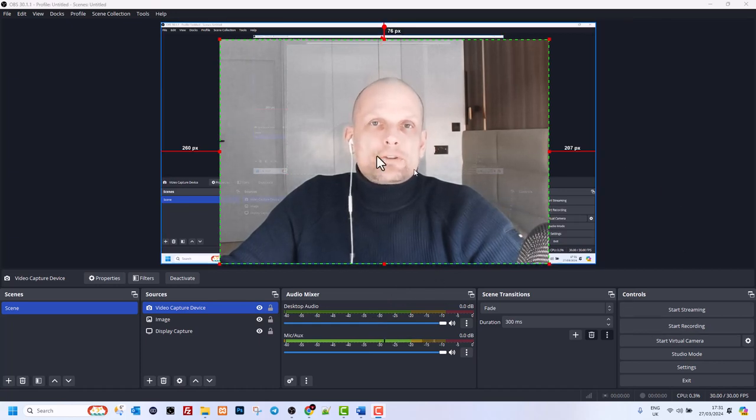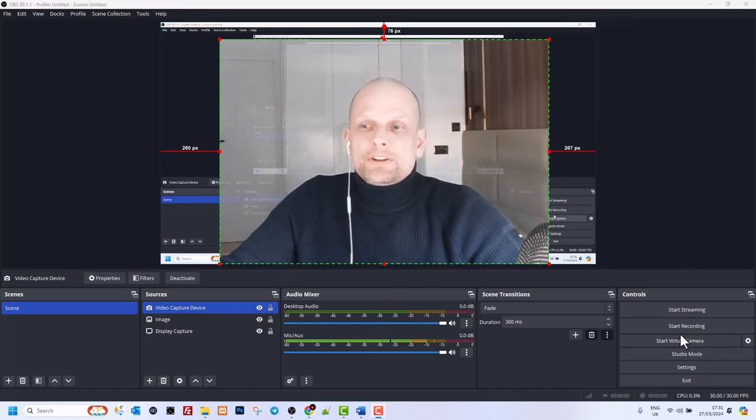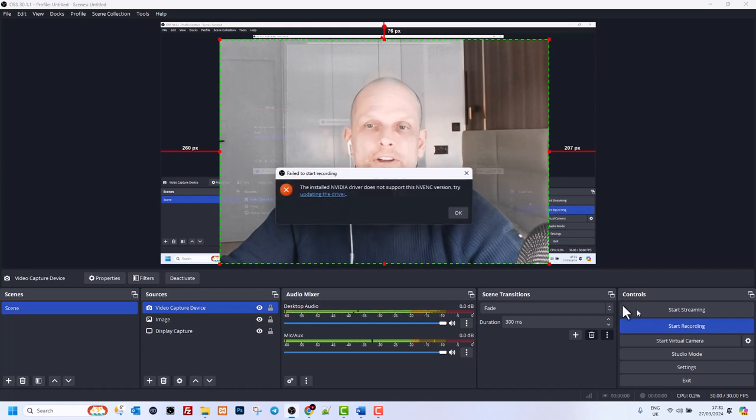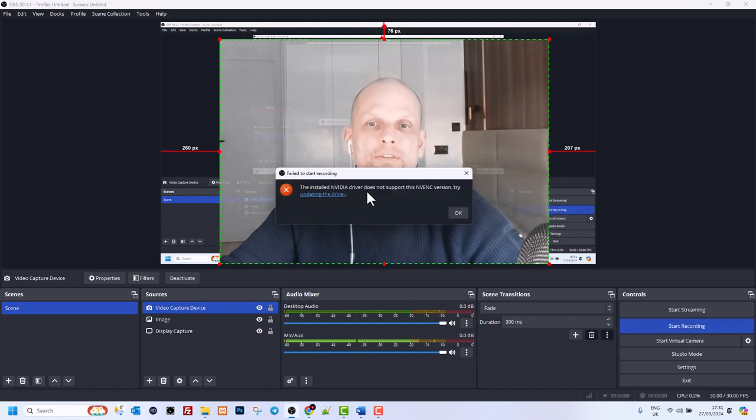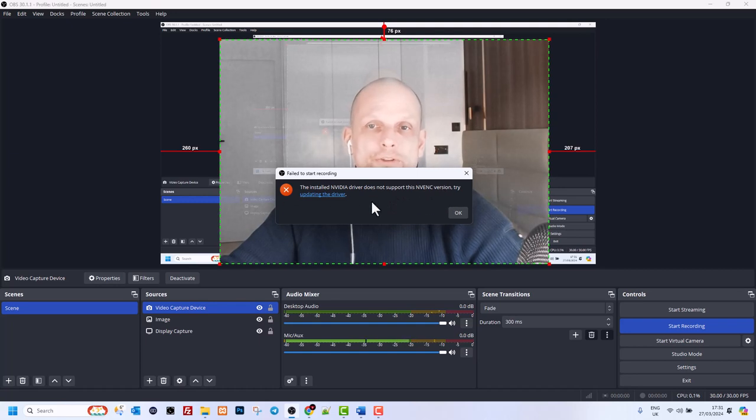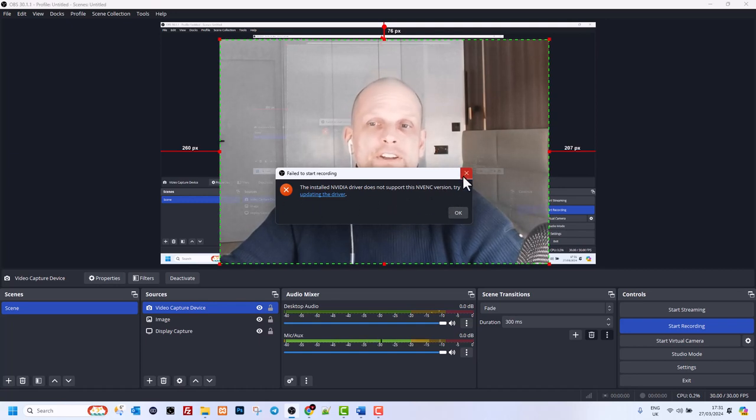Whenever you are in OBS Studio clicking start recording, you receive this error: 'The installed NVIDIA driver does not support...' and so on and so forth. Update drivers, see? There is an easy fix to this.